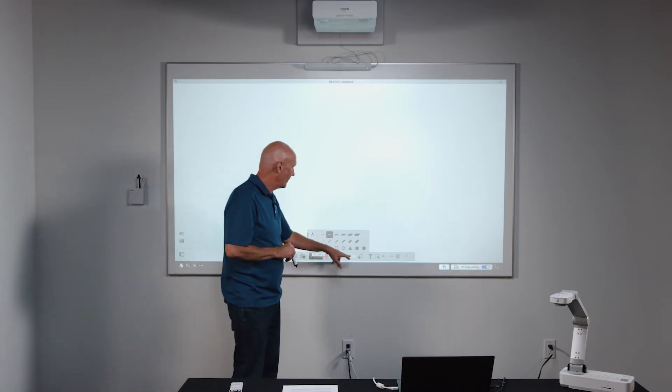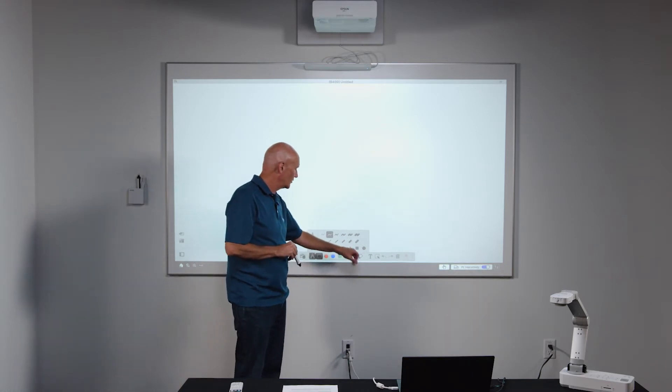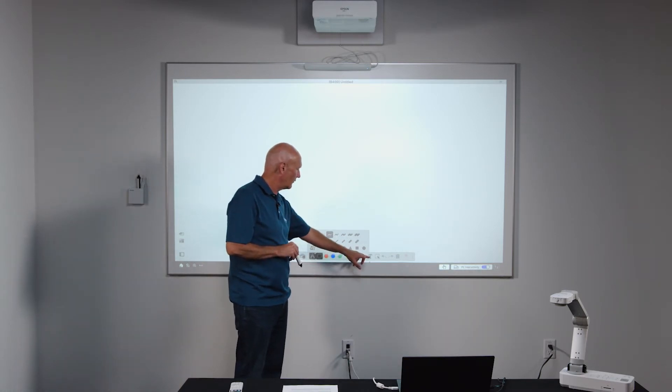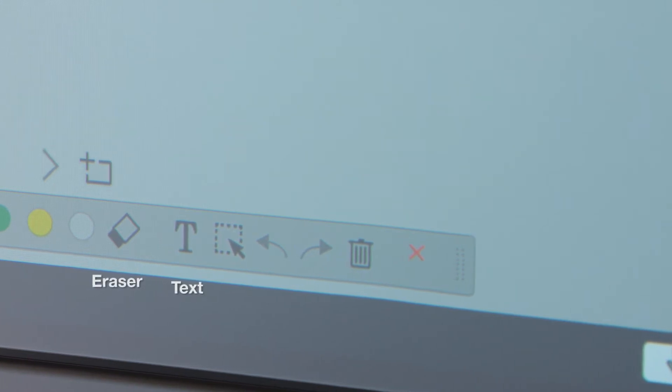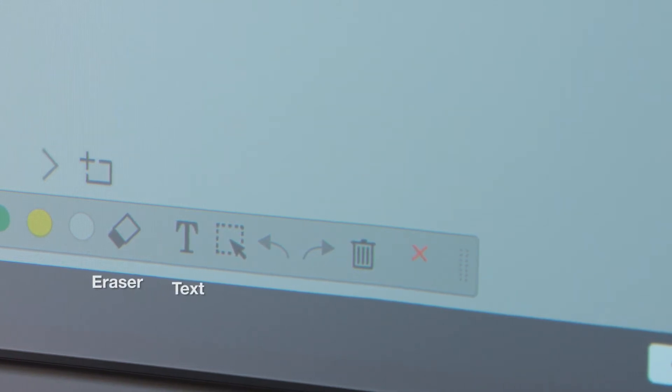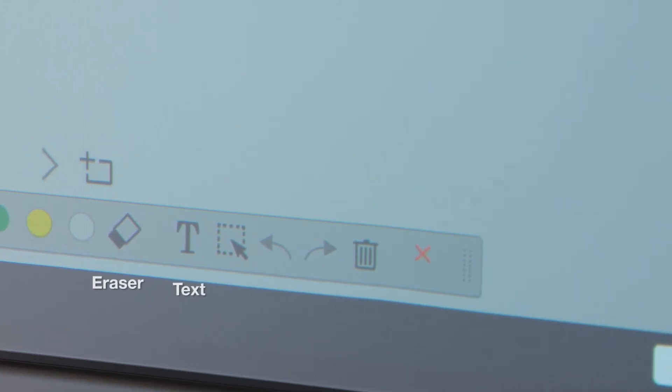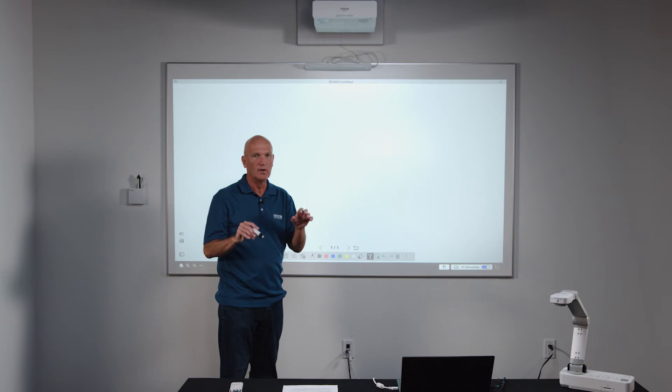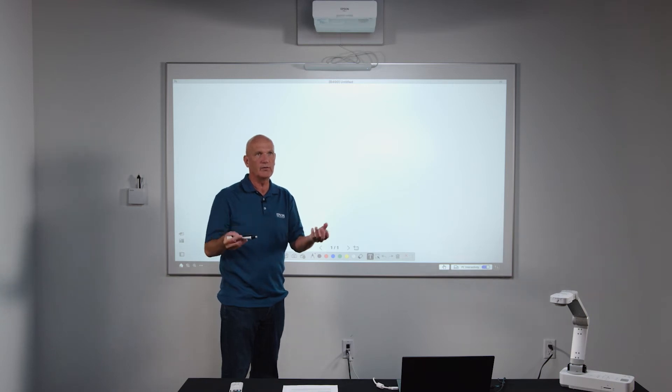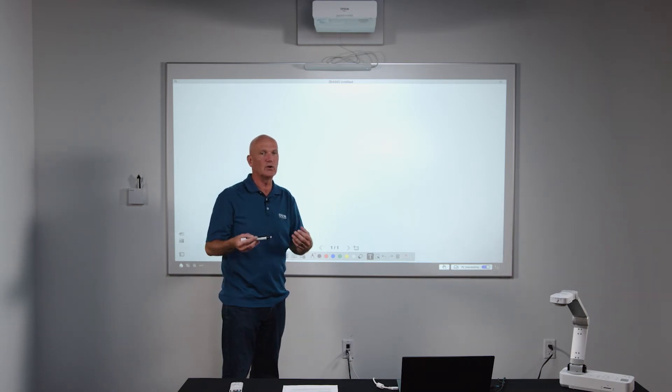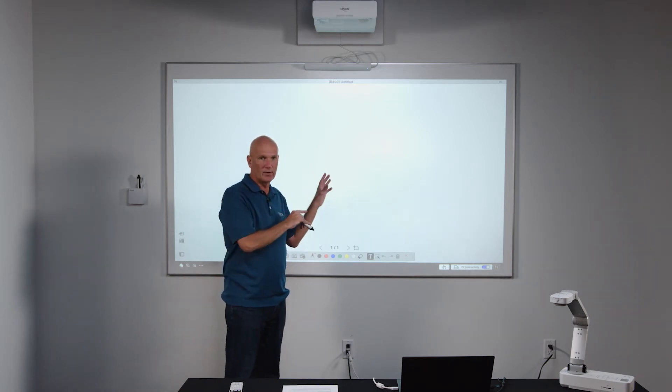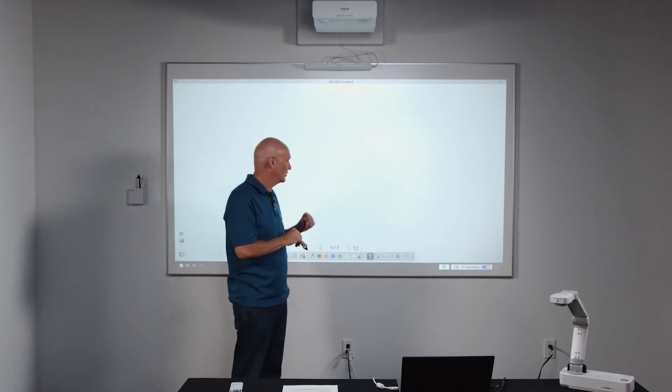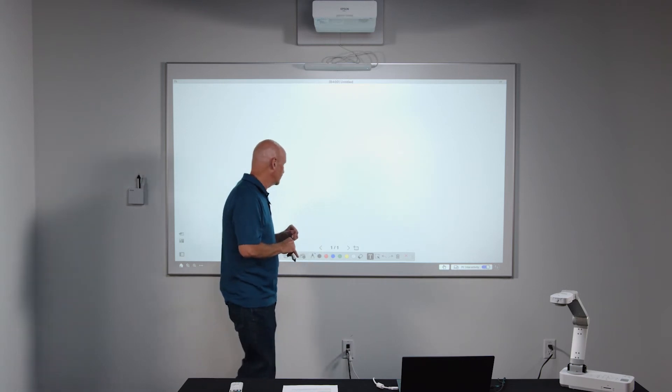Beyond that is an eraser tool. And then over here on the right side is a text tool which allows you to add a text box to the whiteboard canvas. So you can invoke the digital whiteboard keyboard and put text into the whiteboard space.